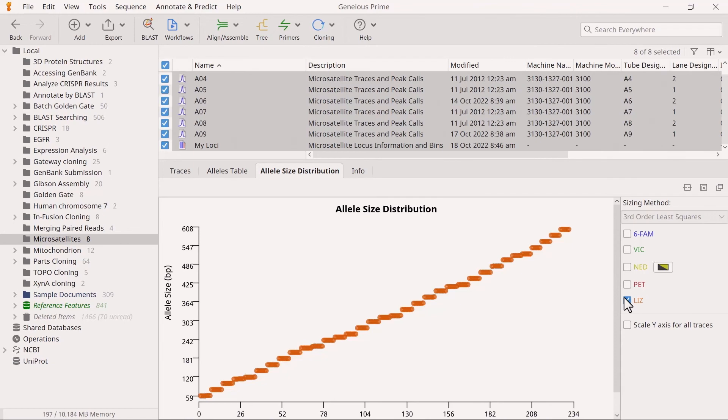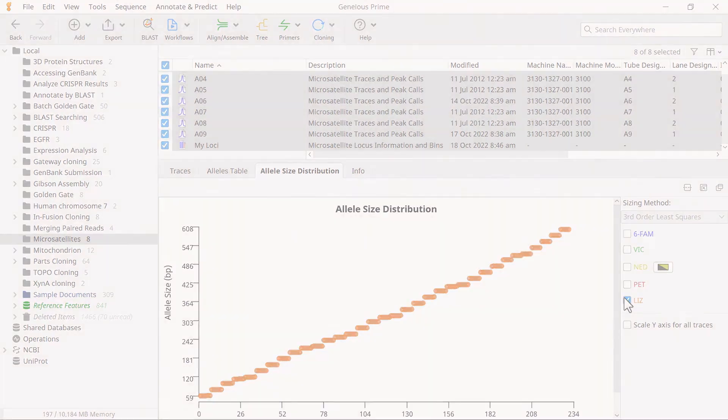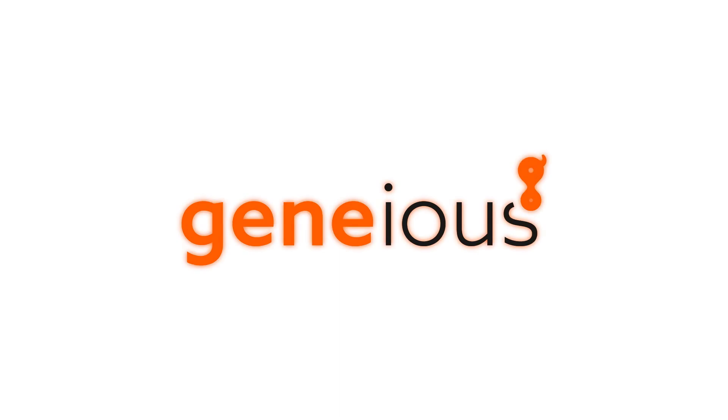And that's how you can perform binning during microsatellite analysis. To learn more, visit Genius.com.